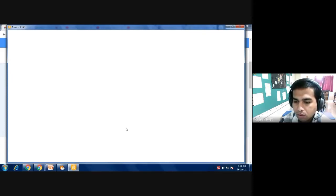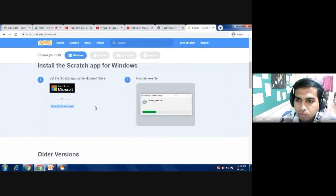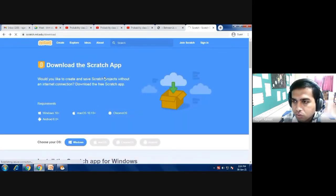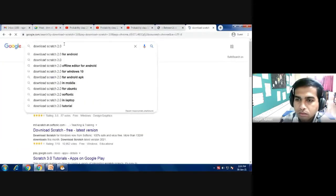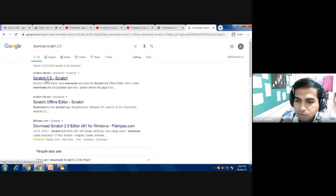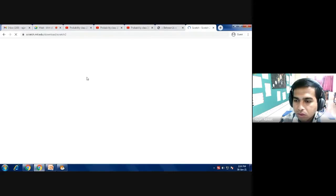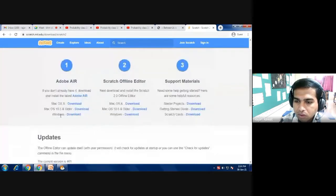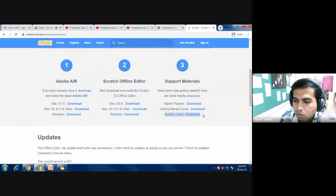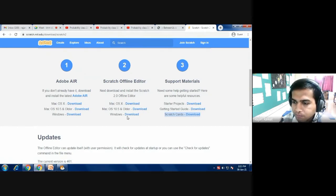If Scratch 3 is not working on your computer, you can also download Scratch 2, which is more compatible with your system. Search for Scratch 2, click the first option, and then download: first the Windows download, second the Windows download step, and third the Scratch card download. Follow the same steps — press Run after downloading, then click Finish — just as we did for Scratch 3.